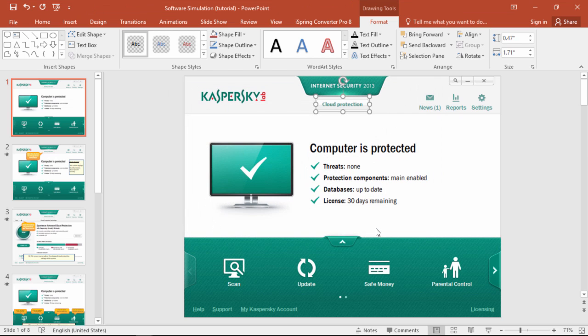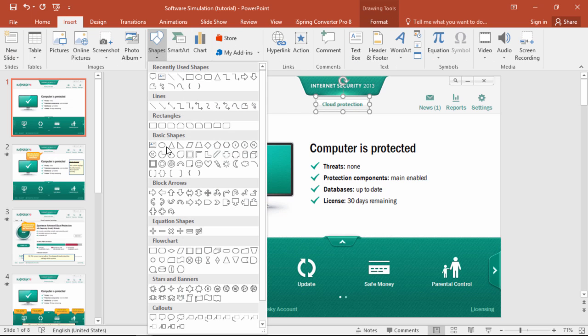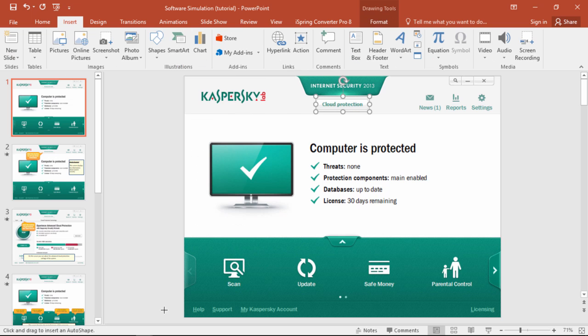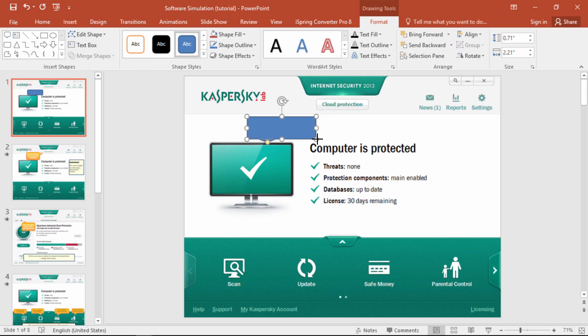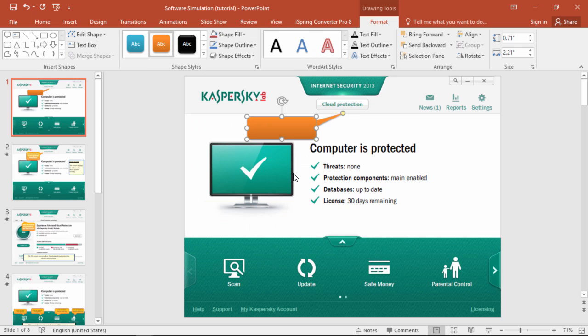Now we want to indicate that this is the right button to push, so we're going to go back to Insert, and add a little call-out. Drag this little guy over here so it's pointing to the button, then pick a theme that matches nicely with the software color scheme but still stands out.